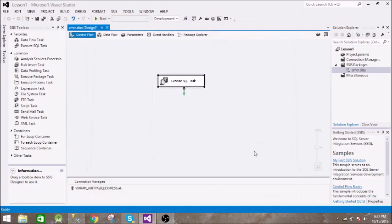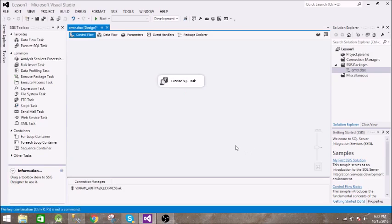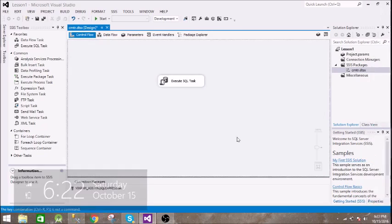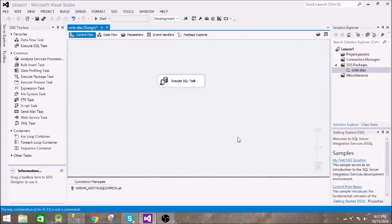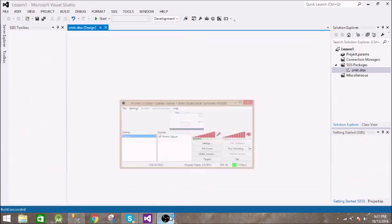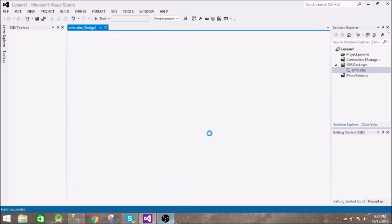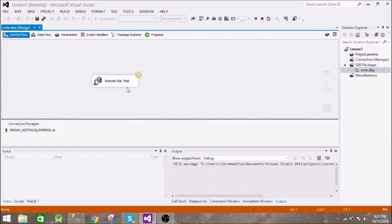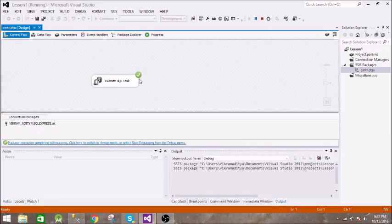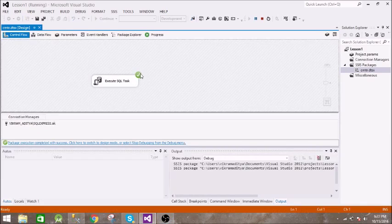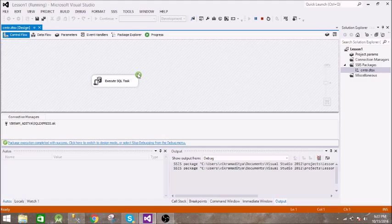And after you are done with this, click on F5. It will execute that. So this green tick represents that it has successfully executed a task. Now let...